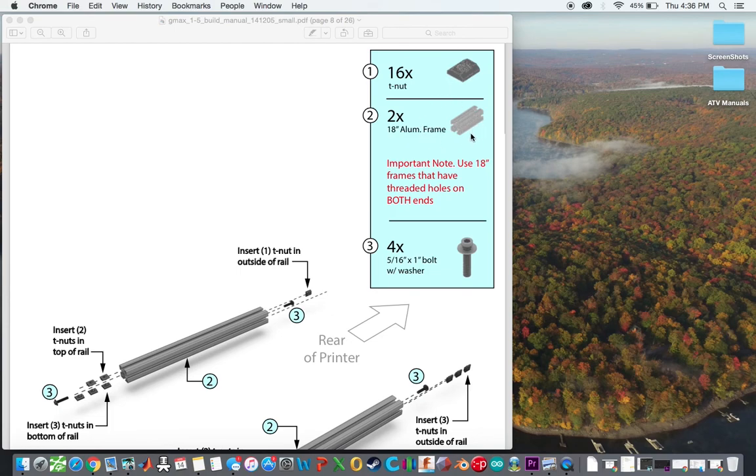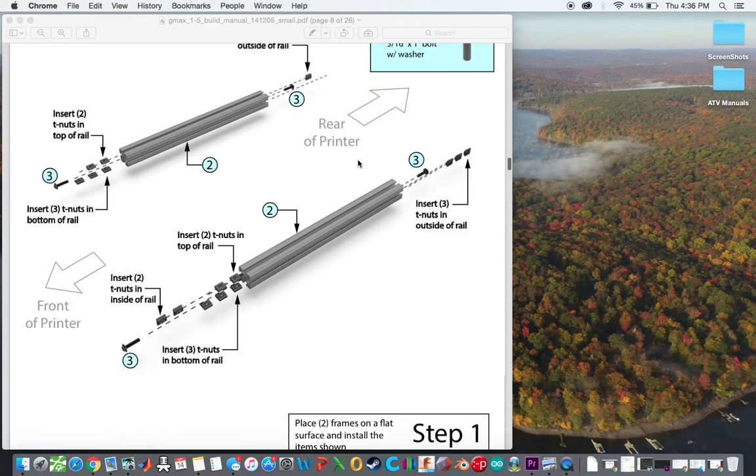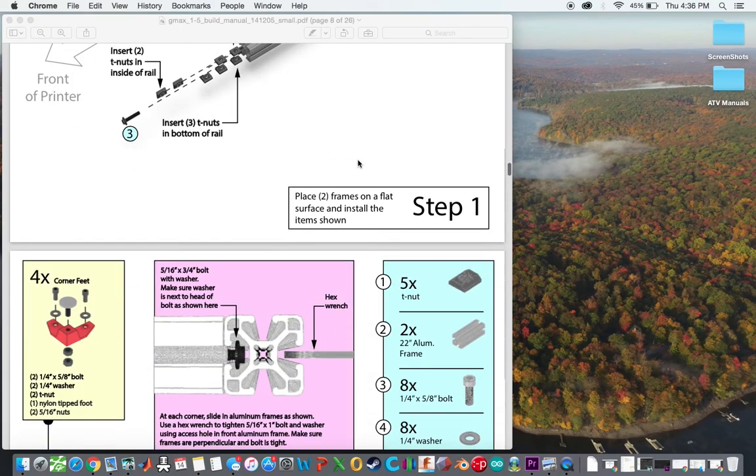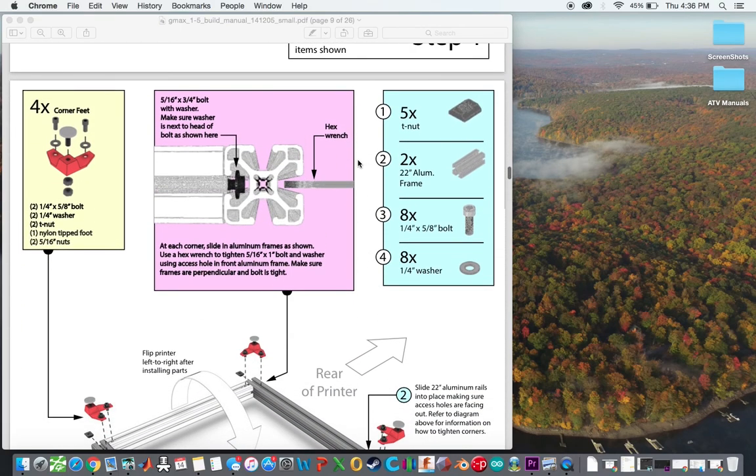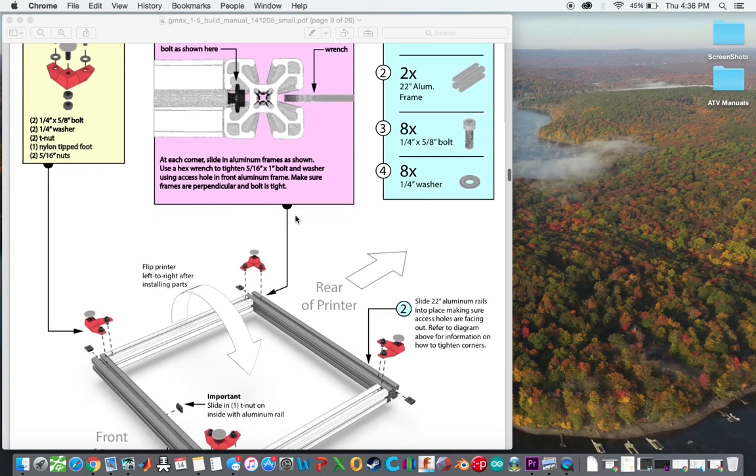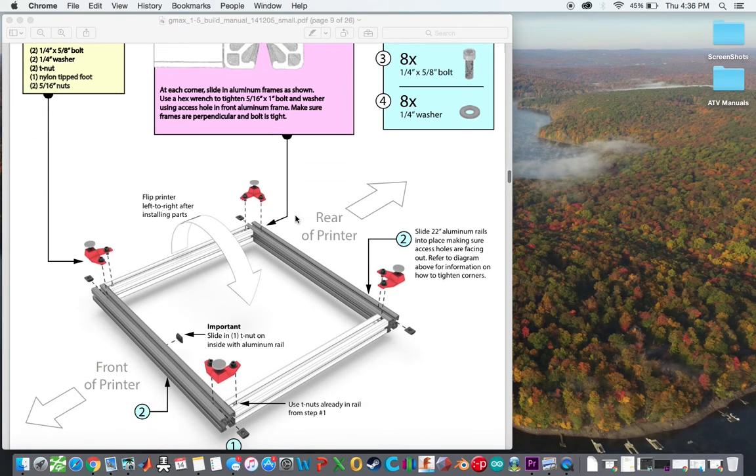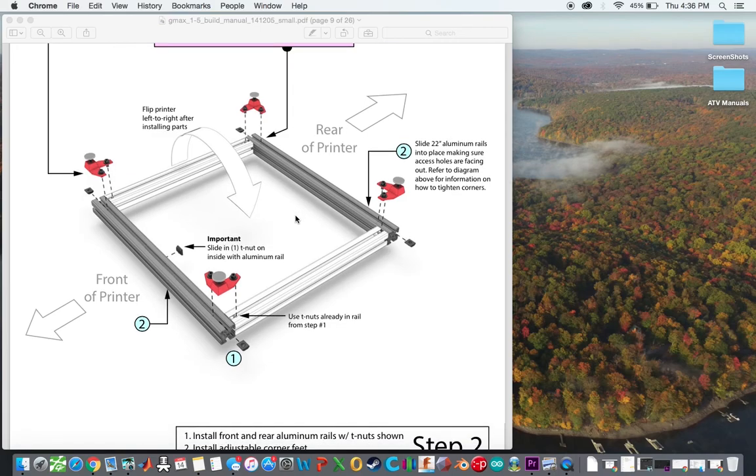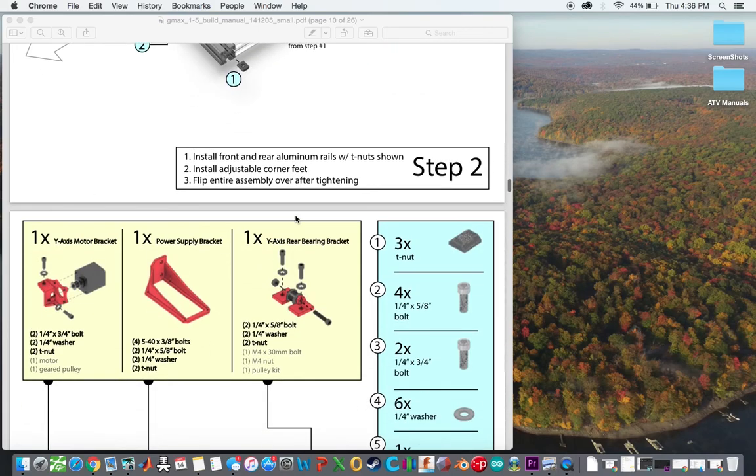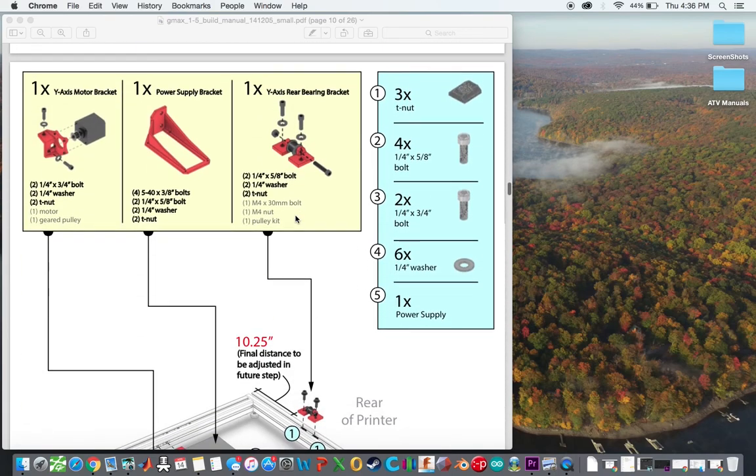And it tells you the size of the frame here. So I basically just walked through this and basically tallied up. You can see the nuts, the bolts, the washers, everything's here. It shows you exactly how to build the printer. And I actually used this once I got all the parts together and I actually ended up building this thing.